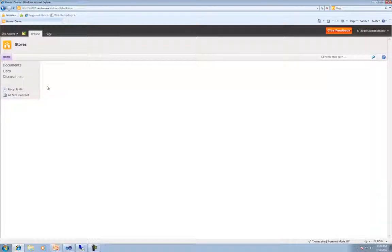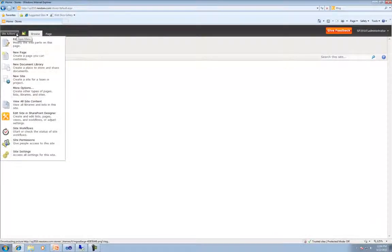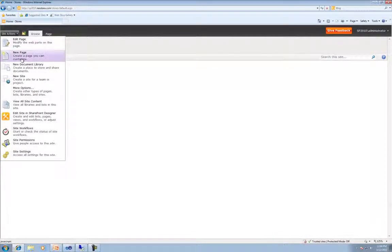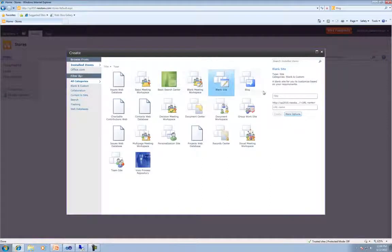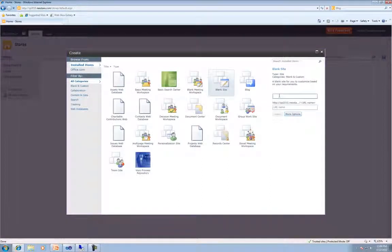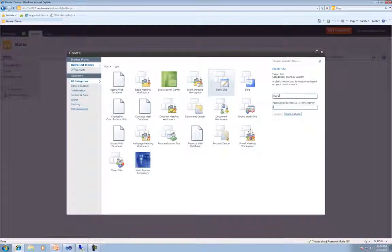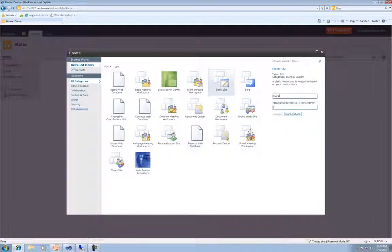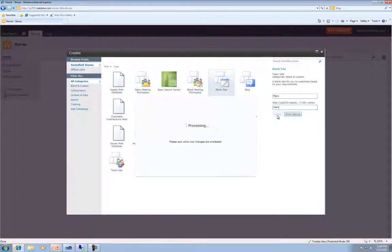Okay. Now what we're going to do, now that we've changed the theme, is we're going to create two subsites under the Store Site. So we'll do Site Actions, New Site. We're going to go with the blank site again, and this one will be Mars. And no, that's not like the planet. We actually live somewhere. And our office is located in a place called Mars. And then hit Create.